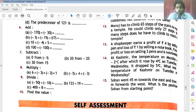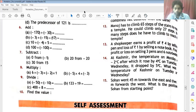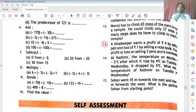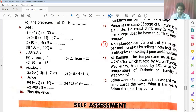Now I am going to solve question number 13. In question number 13, a shopkeeper earns a profit of 4 rupees by selling a pen. If you sell a pen, you get a profit of 4 rupees.